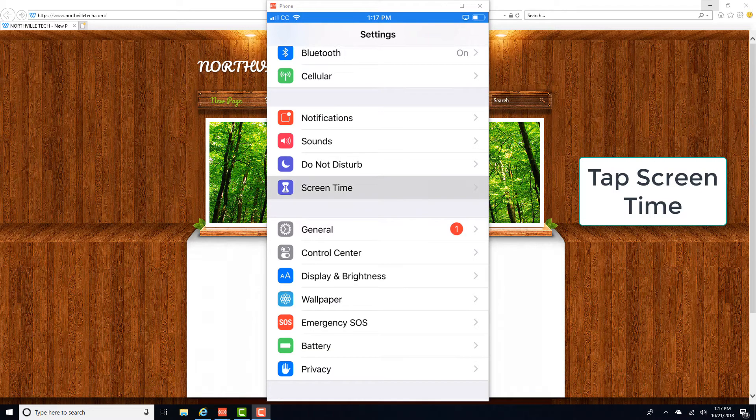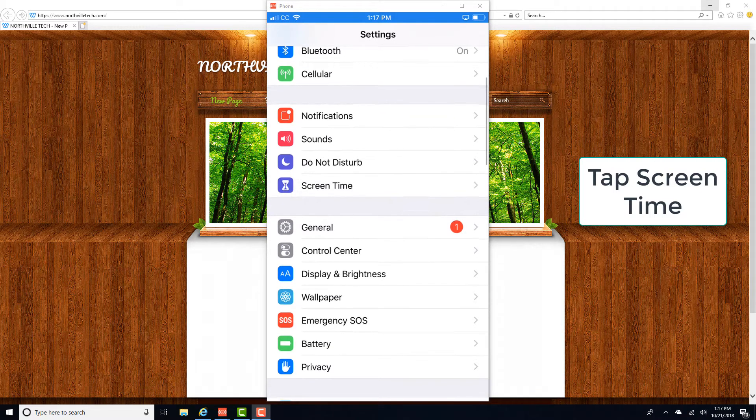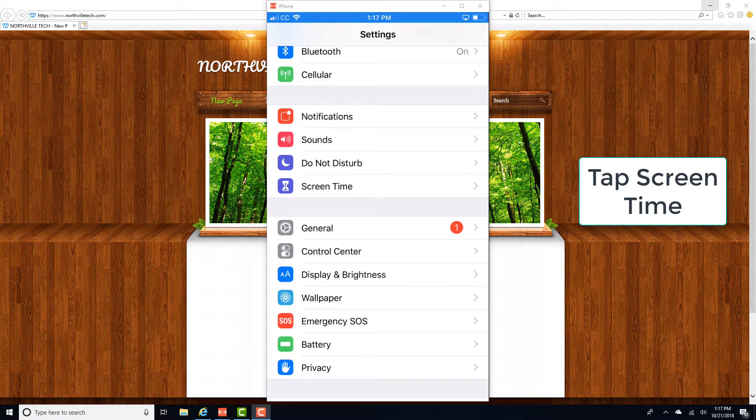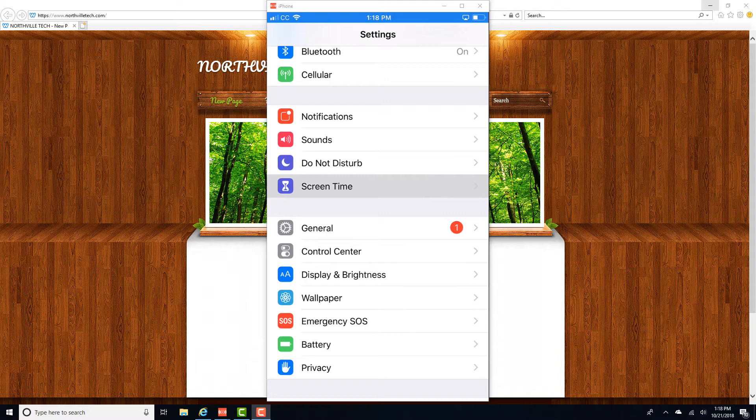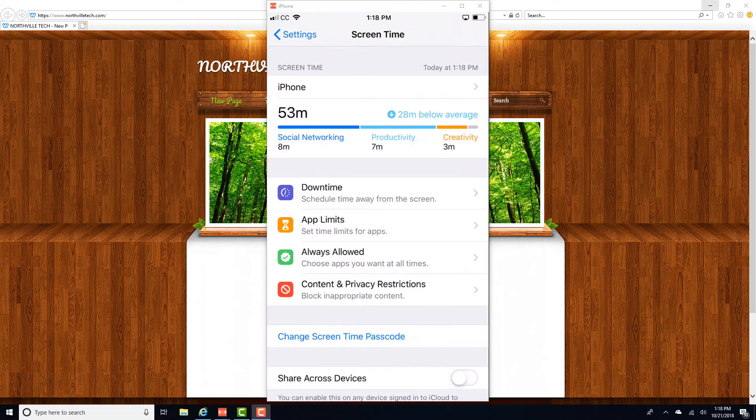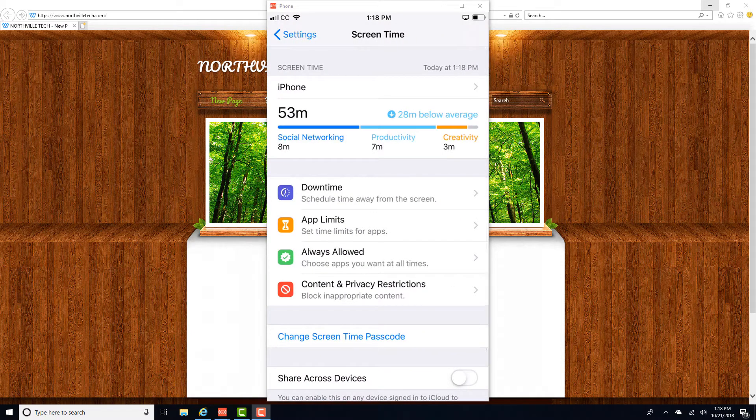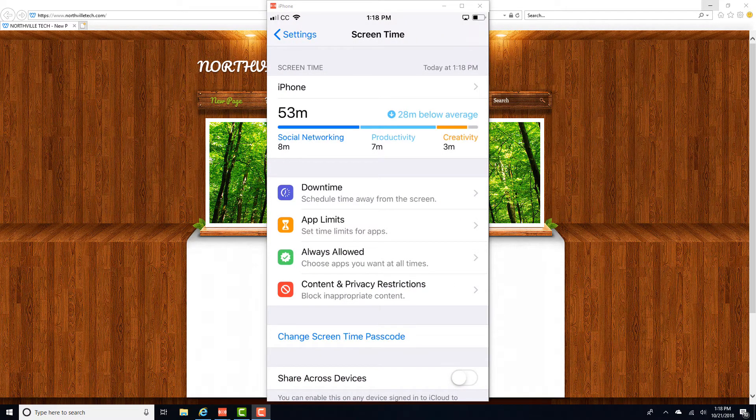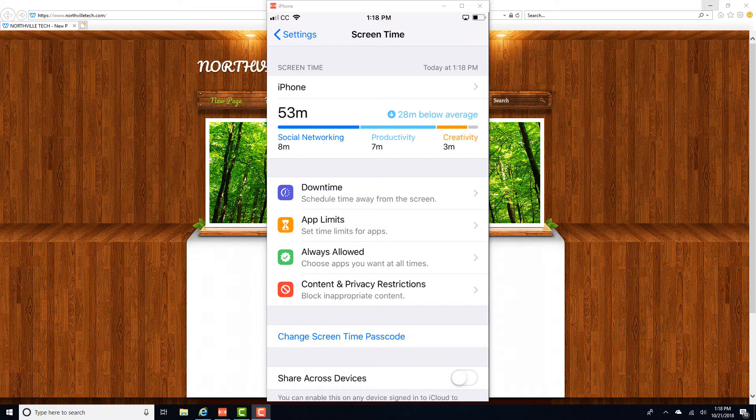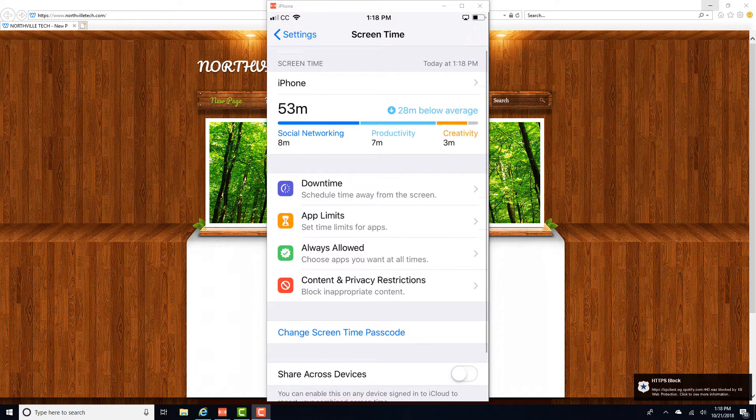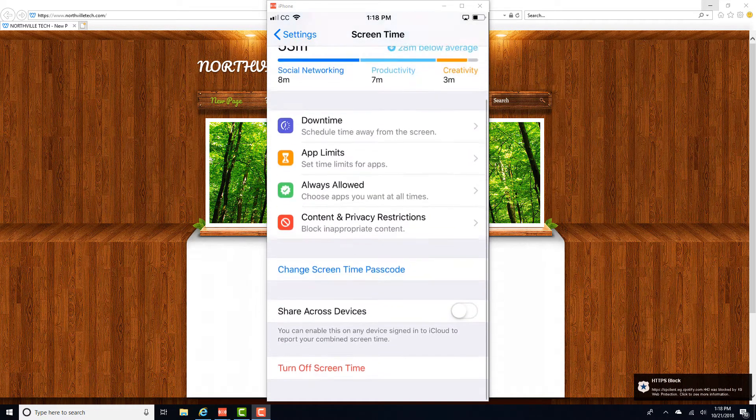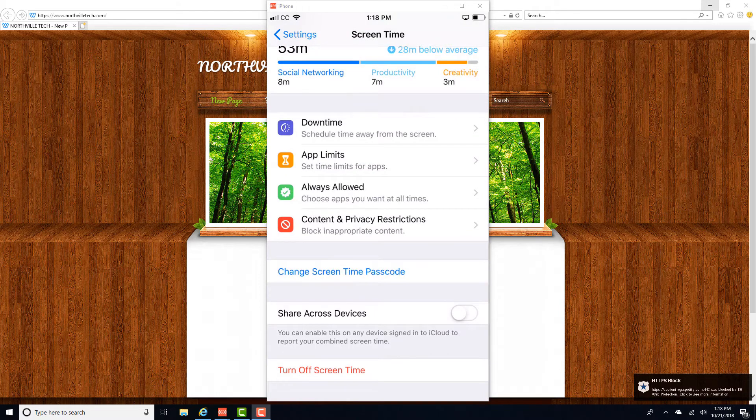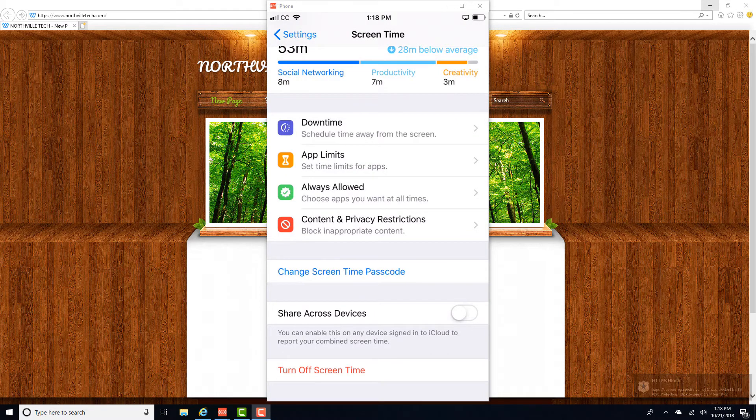On the Settings screen, tap on Screen Time. Then scroll down to the very bottom and tap on Turn Off Screen Time.